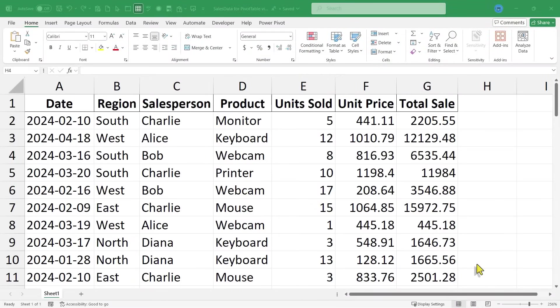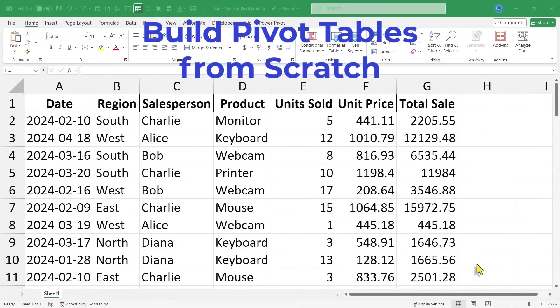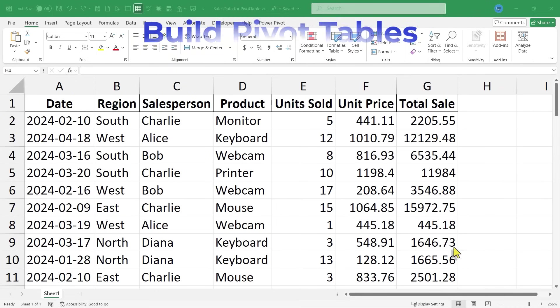In this Excel video, I will show you how to build Excel pivot tables from scratch. This is going to be fun. Let's get started.